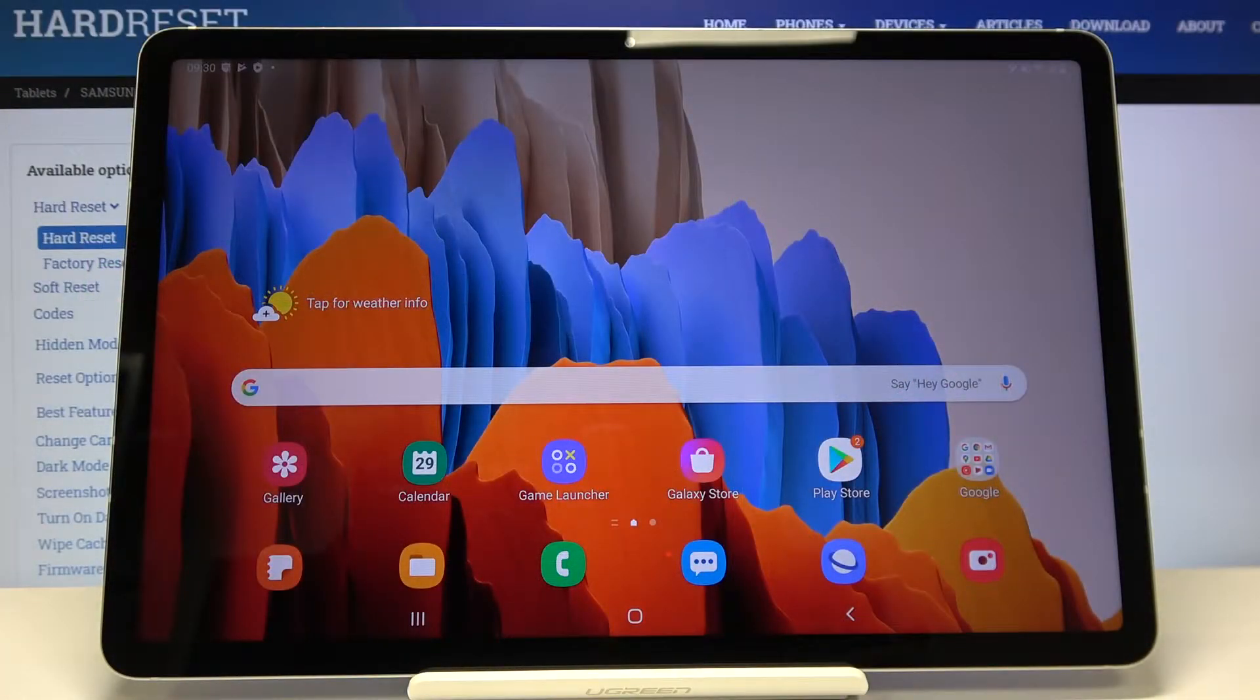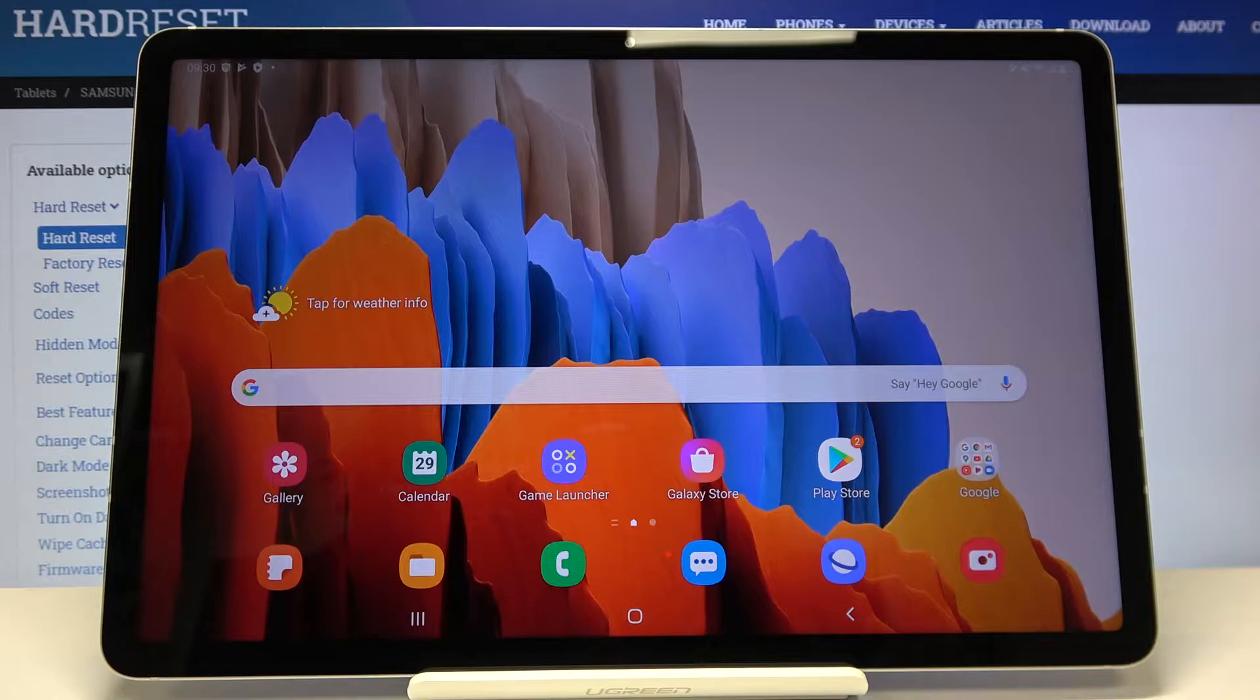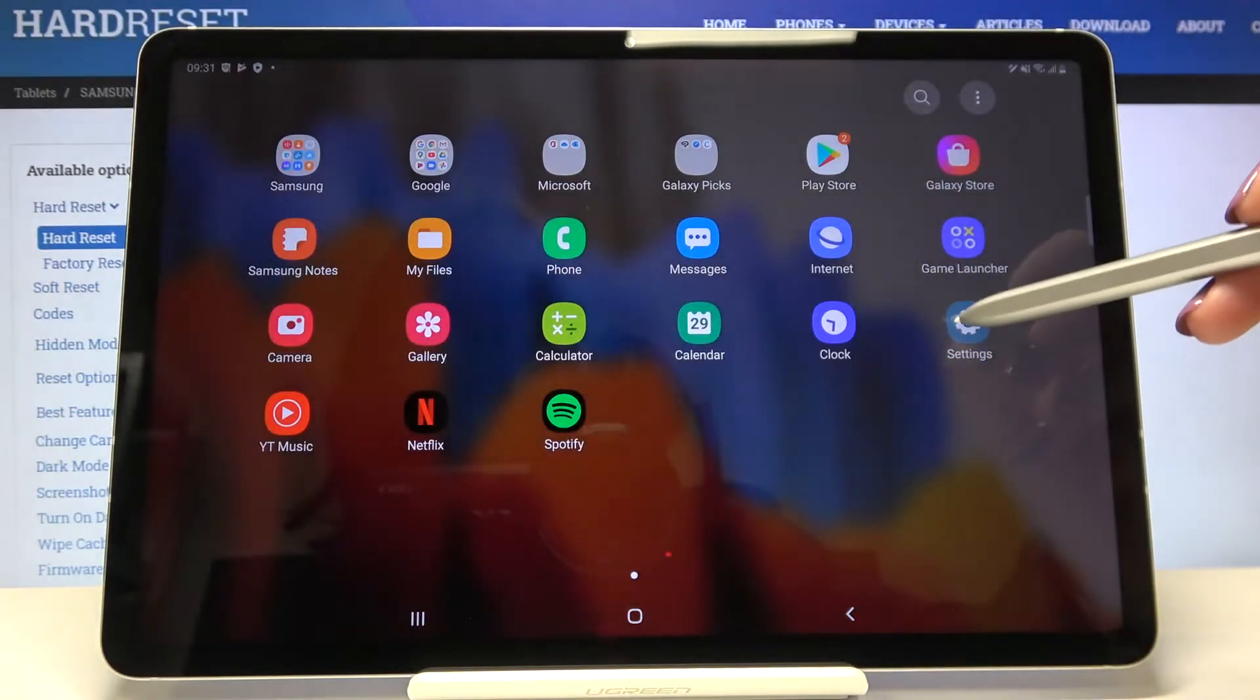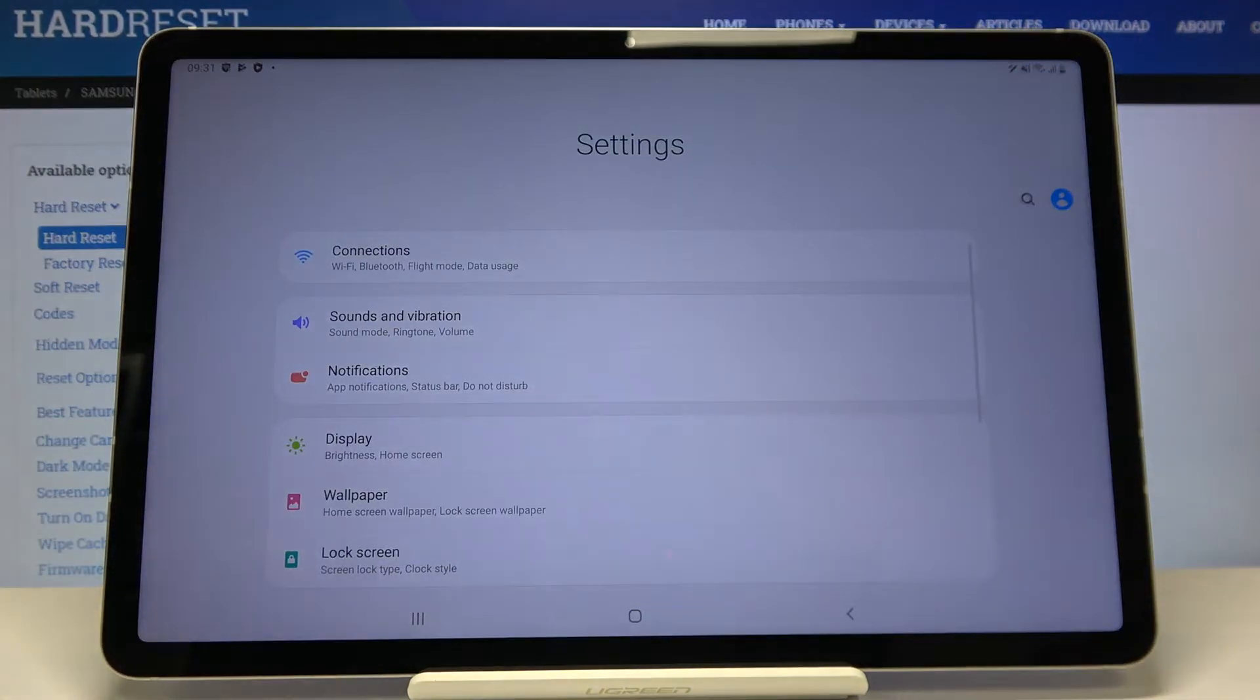Hi everyone, here we've got Samsung Galaxy Tab S7 and let me show you how to enable developer options on this device. So first of all let's open the list of apps and let's enter the settings.